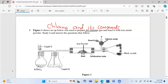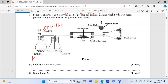Since we have potassium manganate(VII), we are going to react it with concentrated hydrochloric acid. The reaction between the two — potassium manganate(VII) aqueous plus concentrated hydrochloric acid — produces chlorine gas.